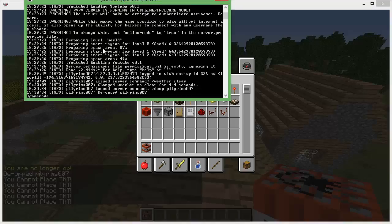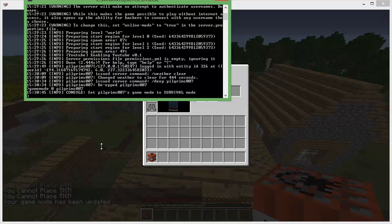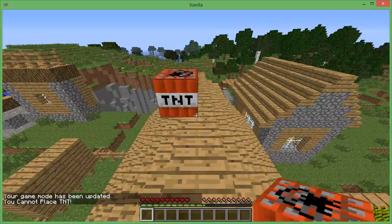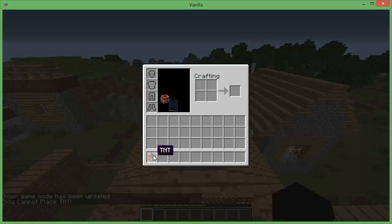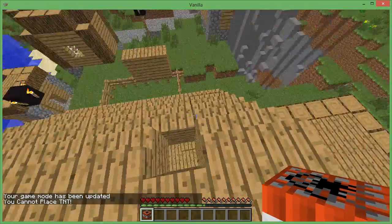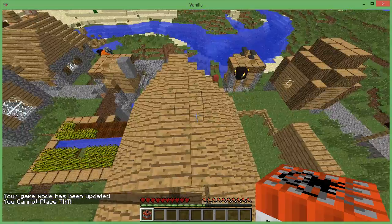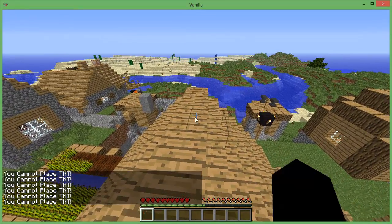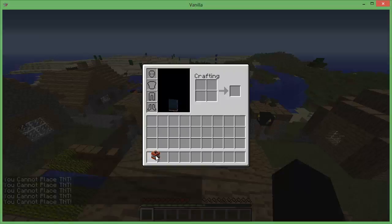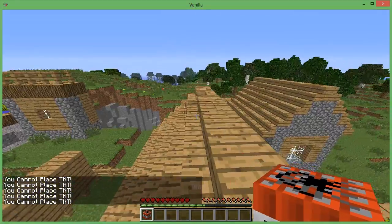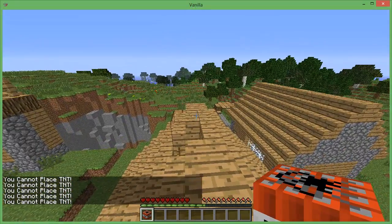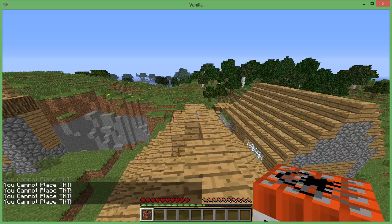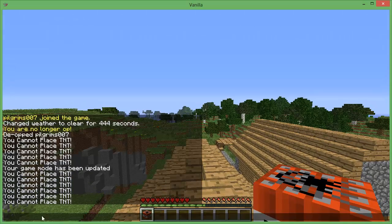If I gamemode 0 — you can see it disappears, but it's still actually there — it's just the update inventory thing. So I technically still have it and I can keep trying to place it. But yeah, the TNT is still there. It says you cannot place TNT.